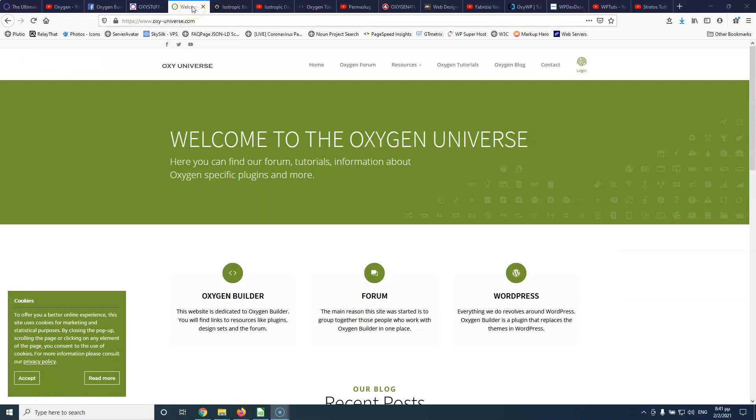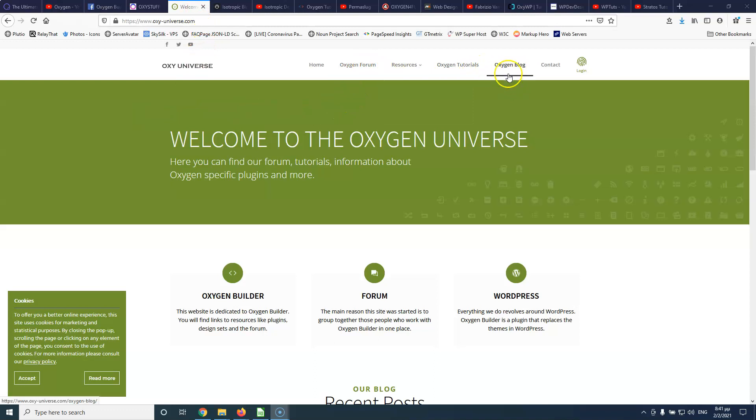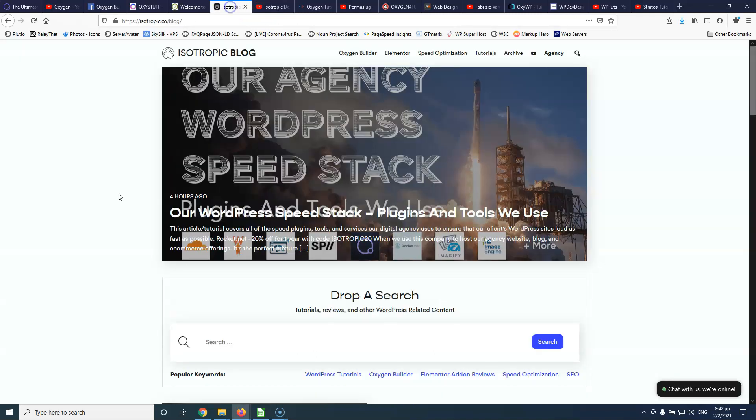Also, Oxygen Universe is a website that has a forum, has tutorials and as you can see the blog and it's particular about Oxygen.